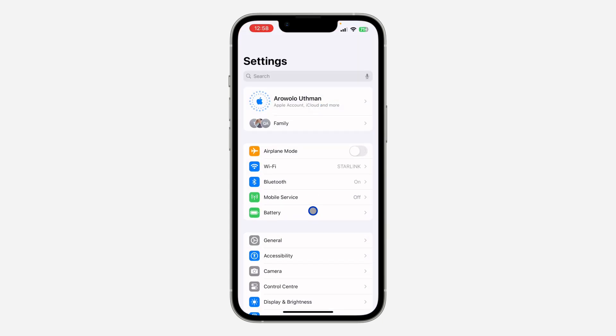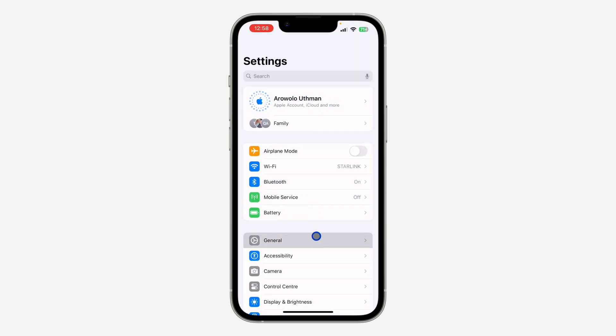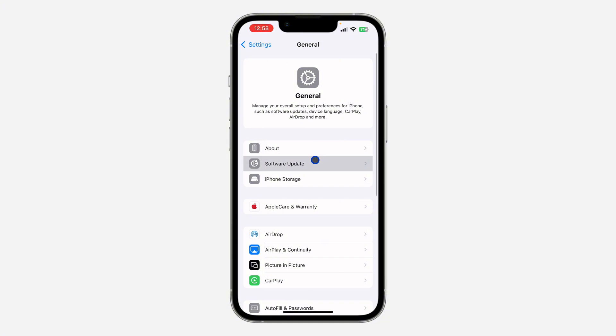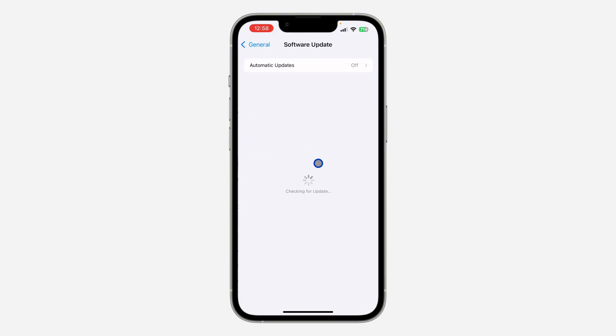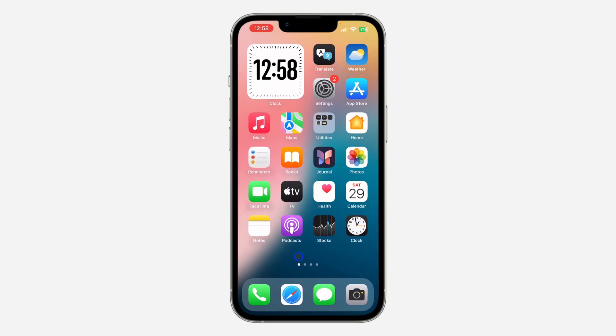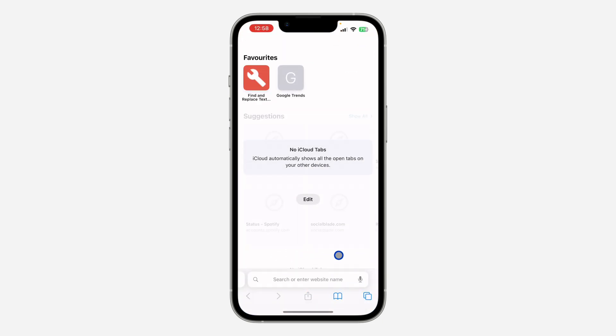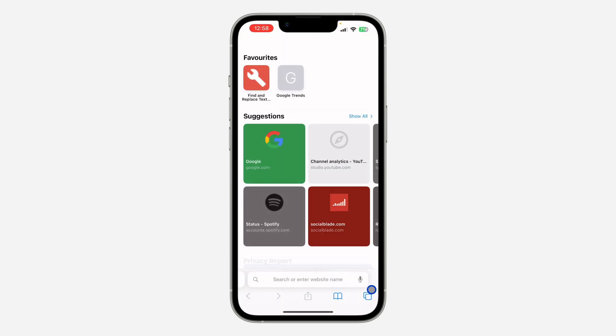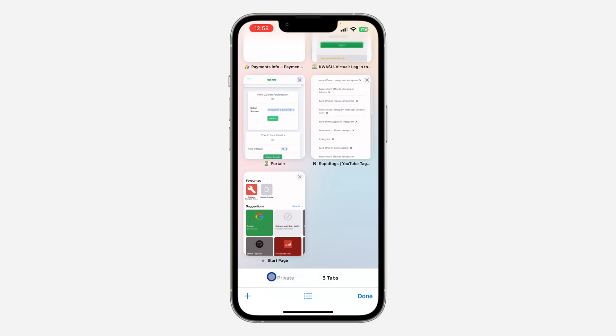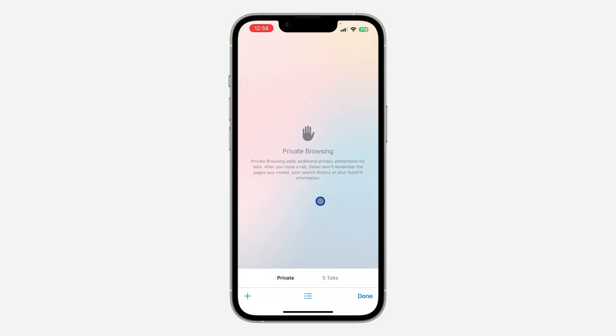Once your iPhone is updated to iOS 10, you can just open the Safari app. As you can see, I am on iOS 10. Just open the Safari app, click on this tabs icon right here, and you're going to see the option for private browsing. Just click on it and it's going to switch to private browsing mode.